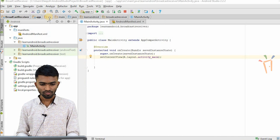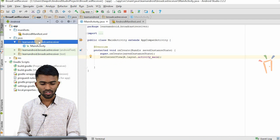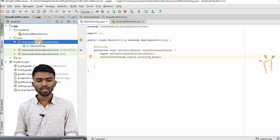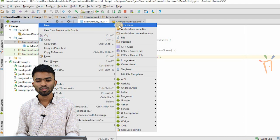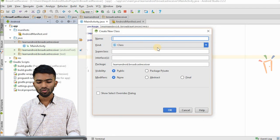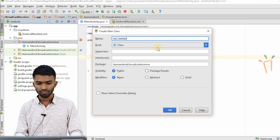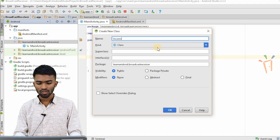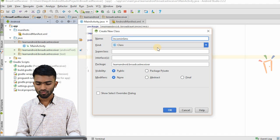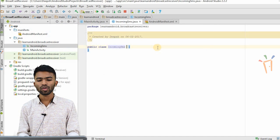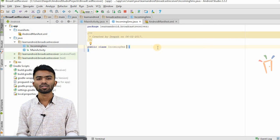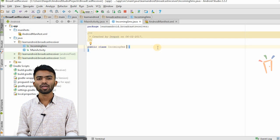As usual, I have my main activity. What I'll try to do now is create a simple Java class called IncomingSMS. Now my class is created. Whenever a class has to act as a broadcast receiver, you need to extend BroadcastReceiver.